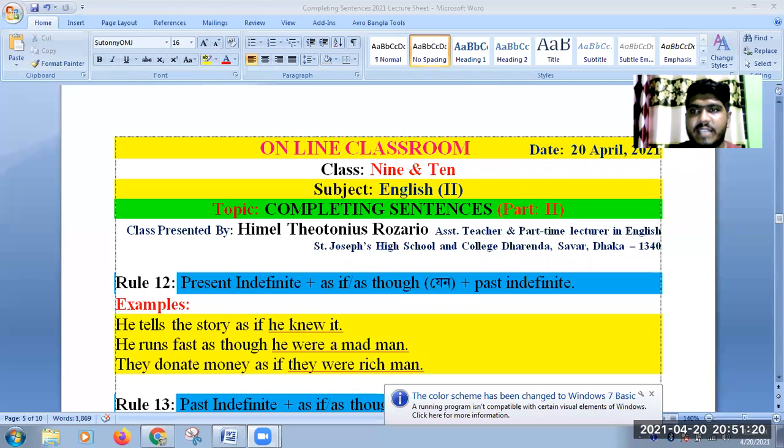Hello, my dear students, how are you? Welcome you all in my online class. My today's online class is for the students of class 9 and class 3. And our today's topic is Completing Sentence, English second paper.